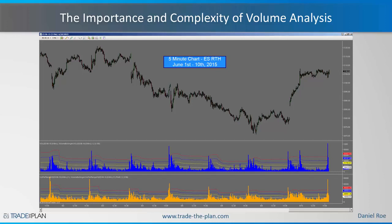Just from one week's worth of data you have spikes in the morning after the open and then spikes leading up into the close. When we try to run standard deviation bands and moving average envelopes on that data to find those spikes systematically, we're unable to do so because of the seasonality effect. That's what we have to focus on eliminating in a correct manner so that we can now do advanced volume analysis properly.